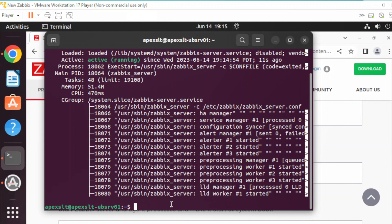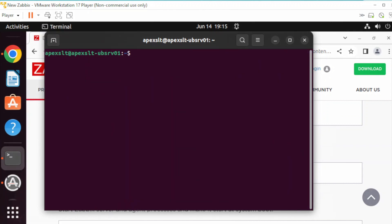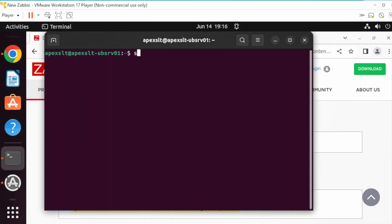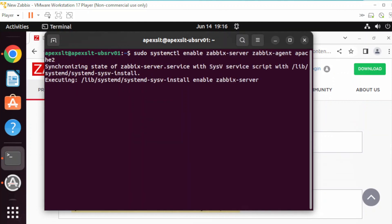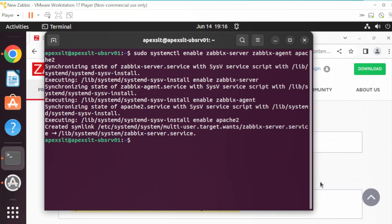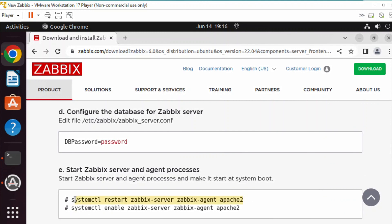To make sure that when our server restarts the service is going to restart on boot, we can go ahead and run the enable commands to enable the services to start at startup. Let's go ahead and restart the Zabbix services.